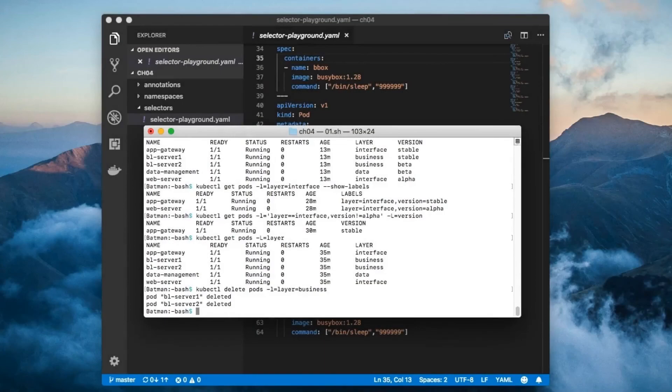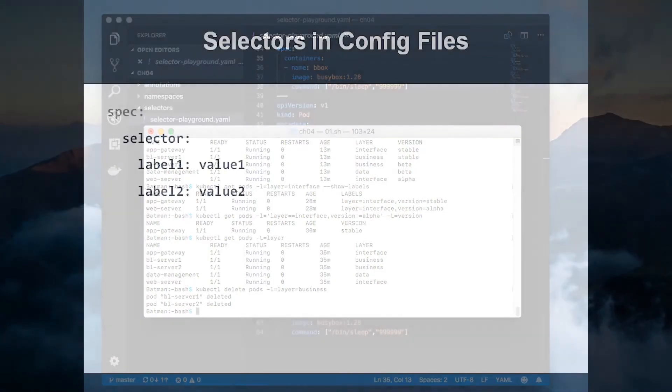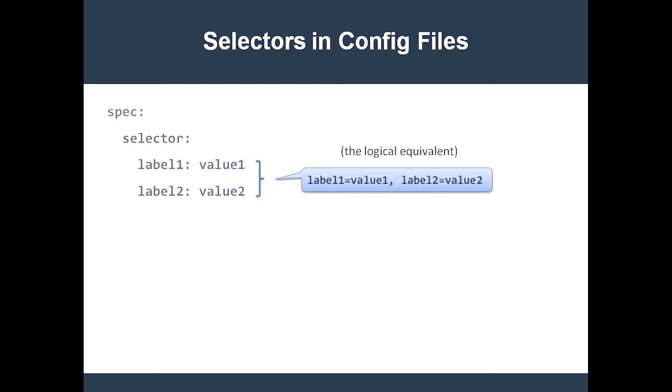There are two ways of writing label selector expressions in config files: an old way and a new way. Older components like replication controllers and services use the old way, which looks like this. Simply put, the selector field holds a map of labels and their values. This is logically equivalent to the following expression written using the syntax that I just taught you.